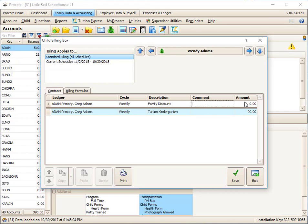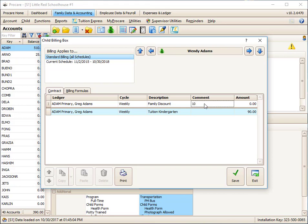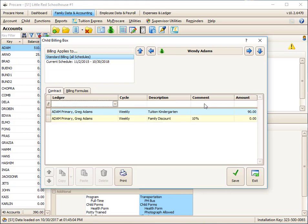I could calculate this by hand here and just put $9, but maybe someday I want to change the amount that I'm charging everybody, and that means I'd have to change the discount. Instead, what I'm going to do is simply put 10%. And what this will do when I hit the Tab is, when we run this billing box, whatever it is that's on the line here, this will take 10% and apply it as a credit.